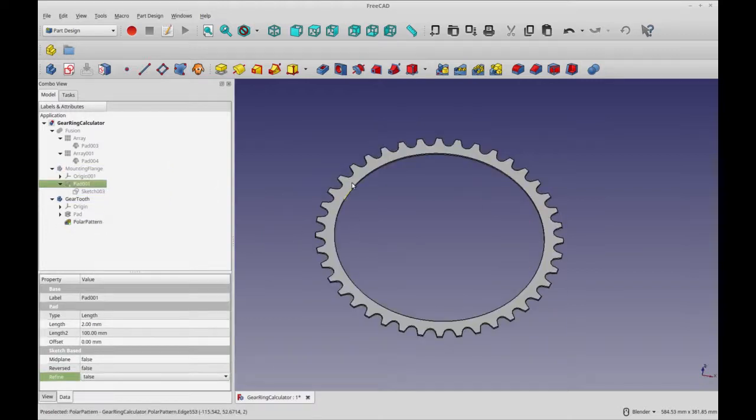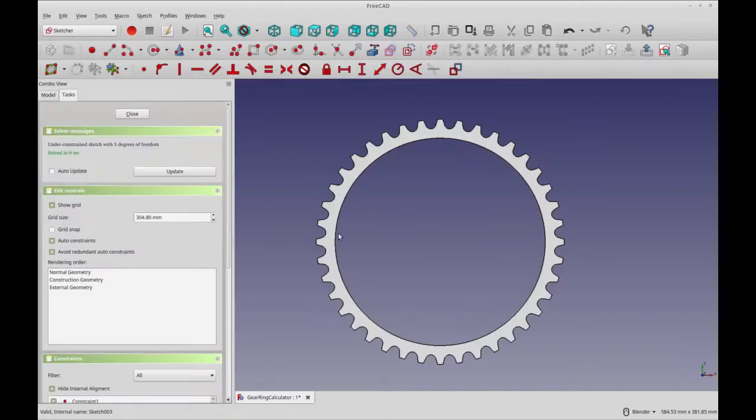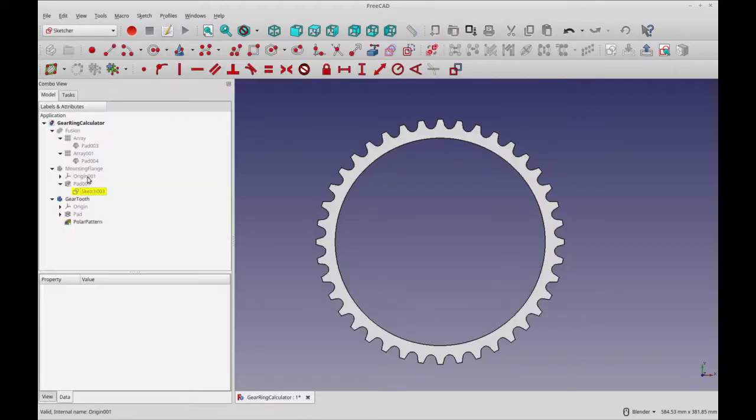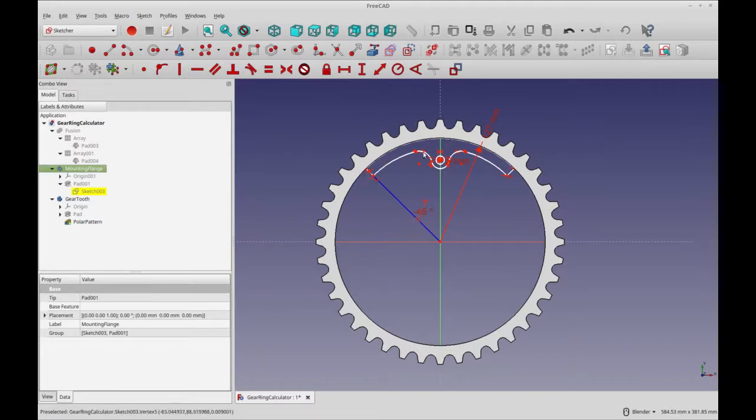So now that the teeth of the gear ring are done, I'm going to work on the mounting flange. And you'll see the sketch here is not visible. Let's make it visible. Sorry. It's a very simple one. It's just an object that spans 90 degrees.